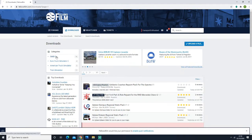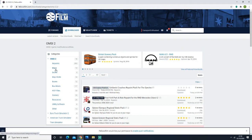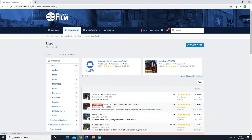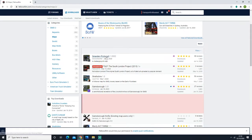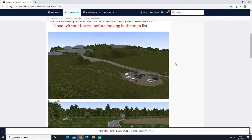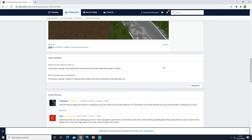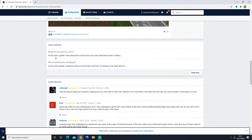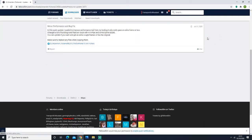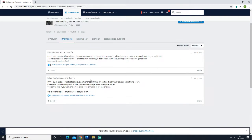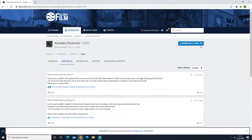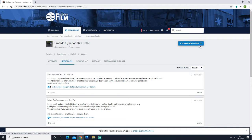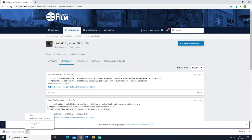We're going to download an update patch for Smarden. We're going to go to Smarden and download the Miner Performance and Bold Fix. Then we're going to open this up.